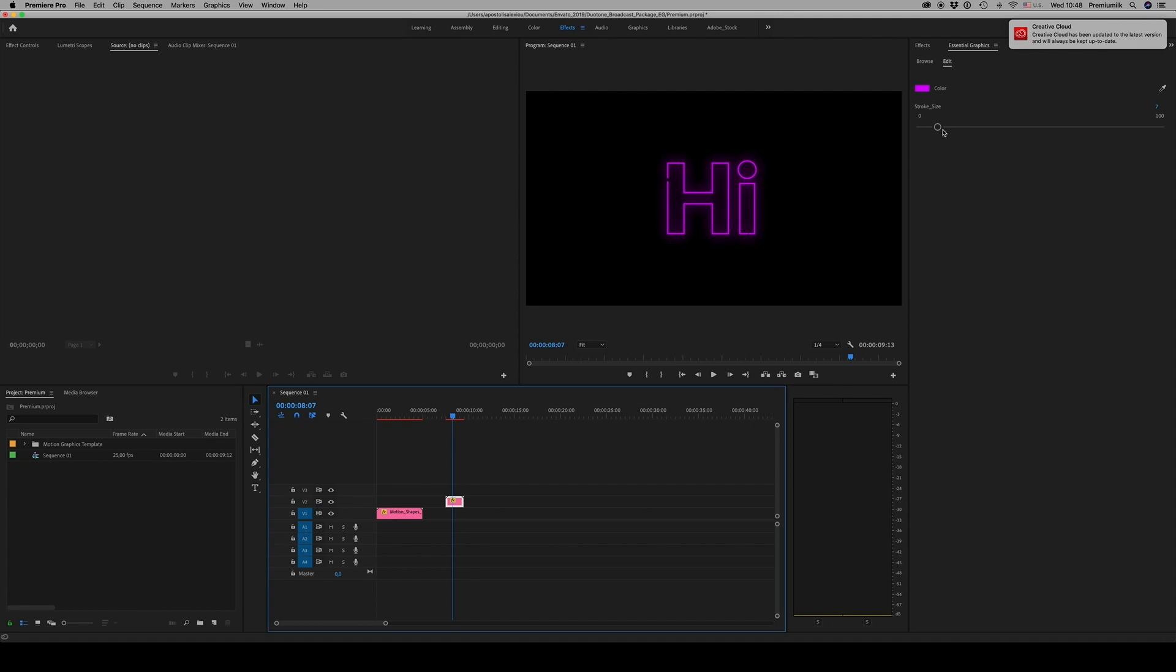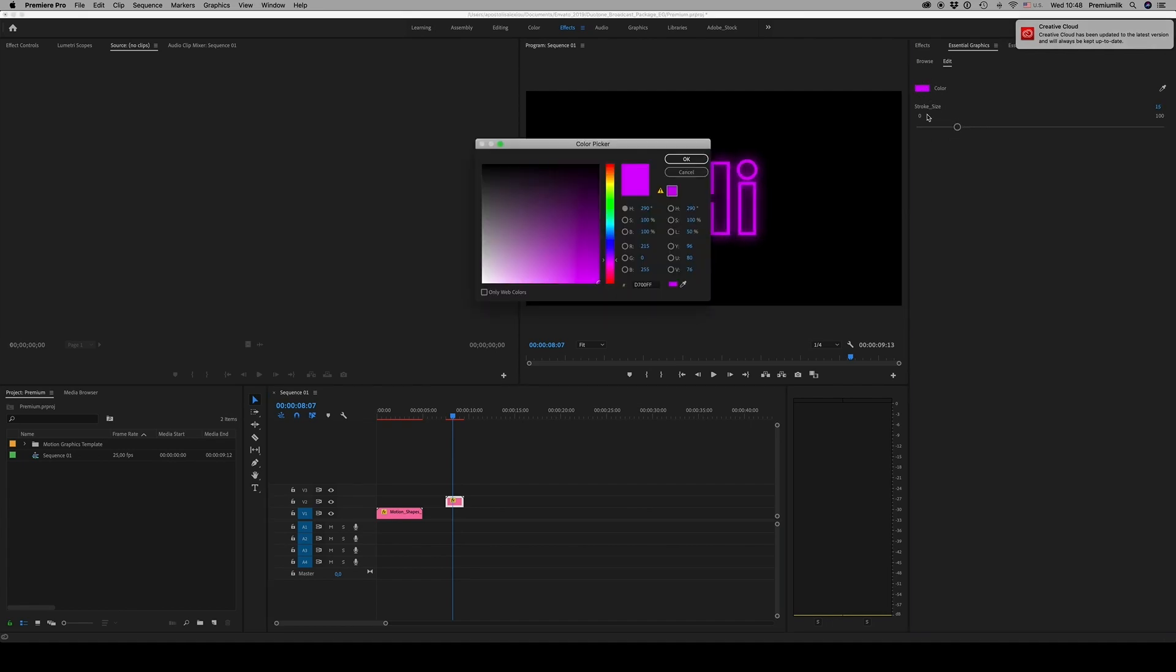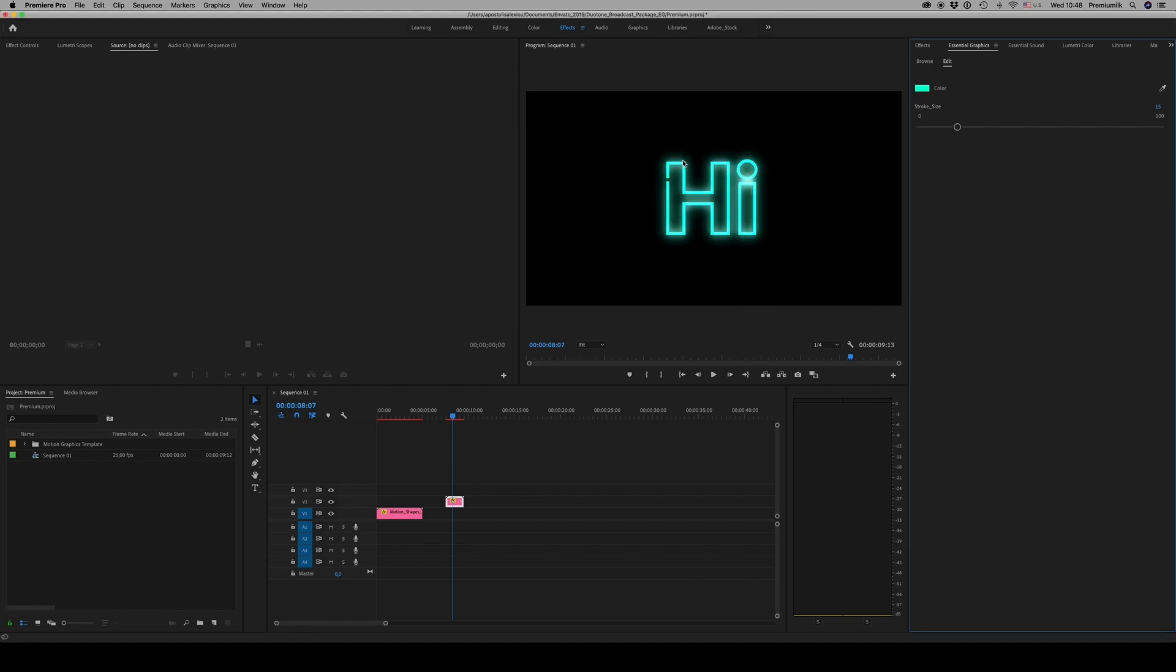Also you can change the stroke size and the color. This is the way you customize in Premiere.